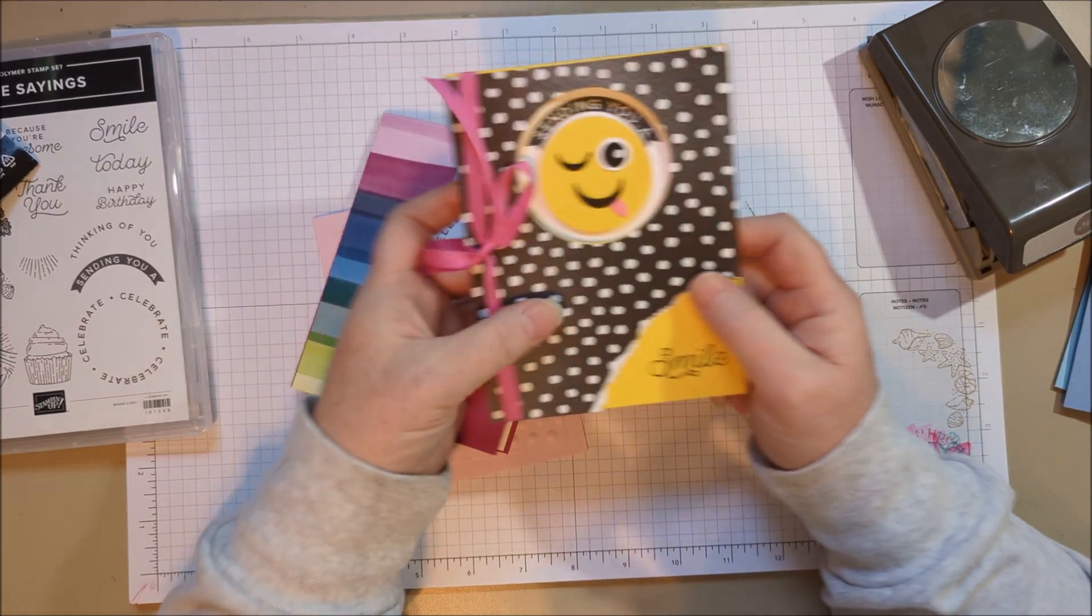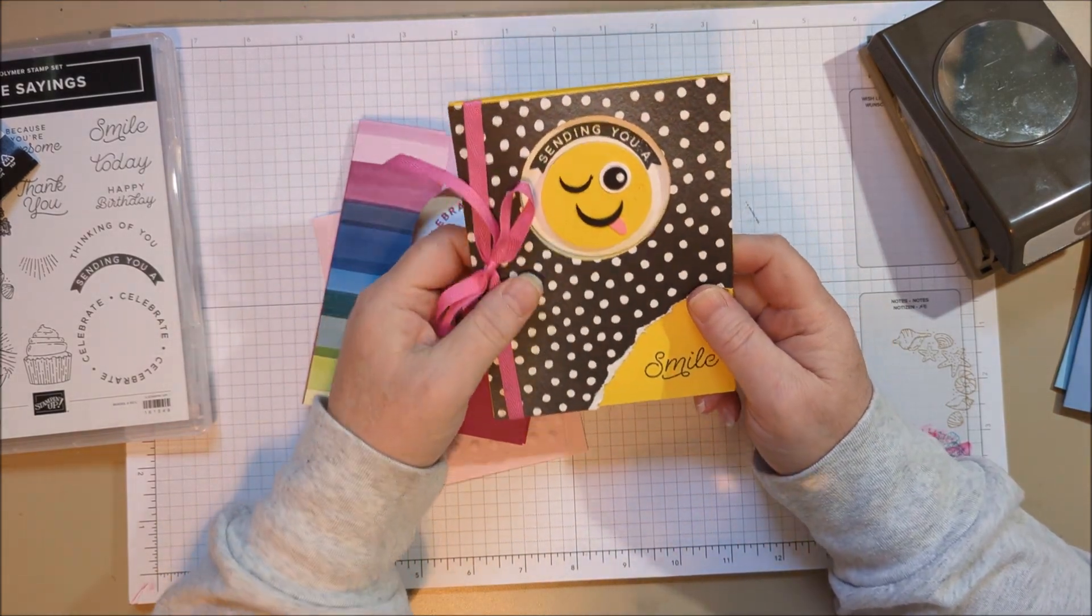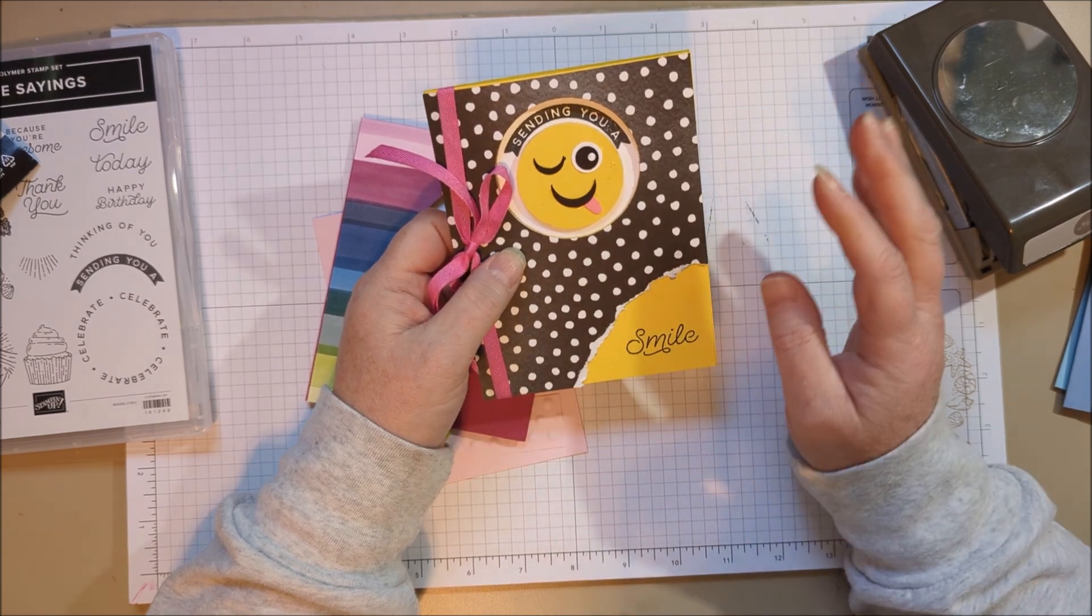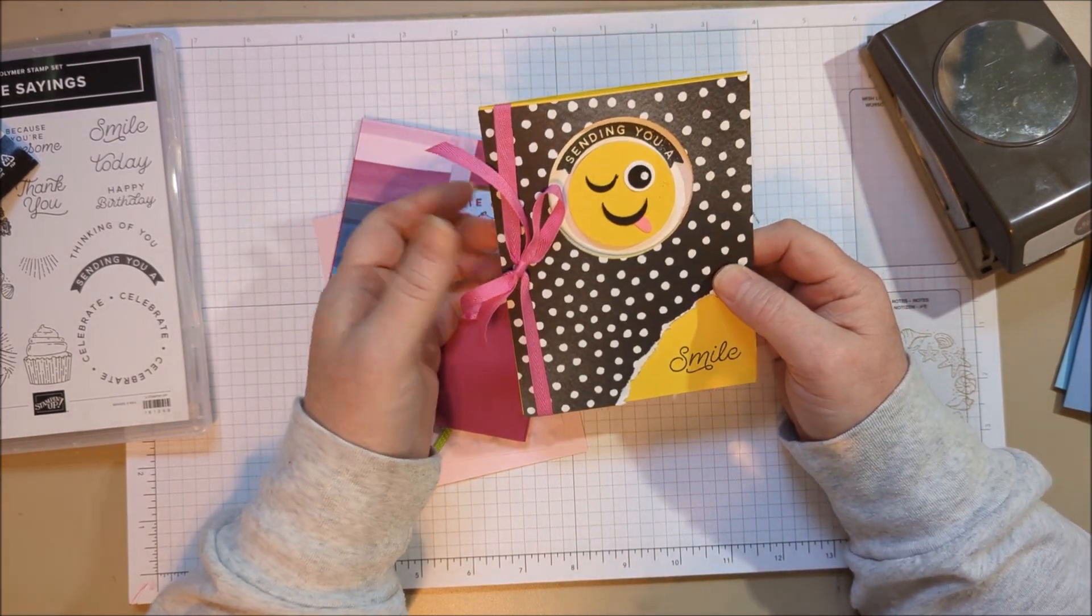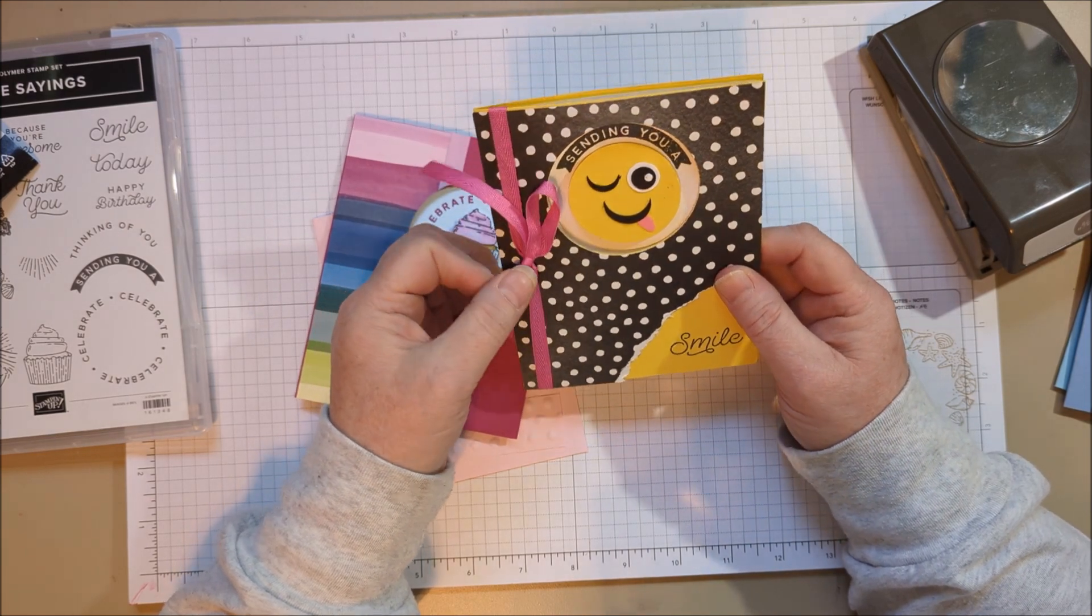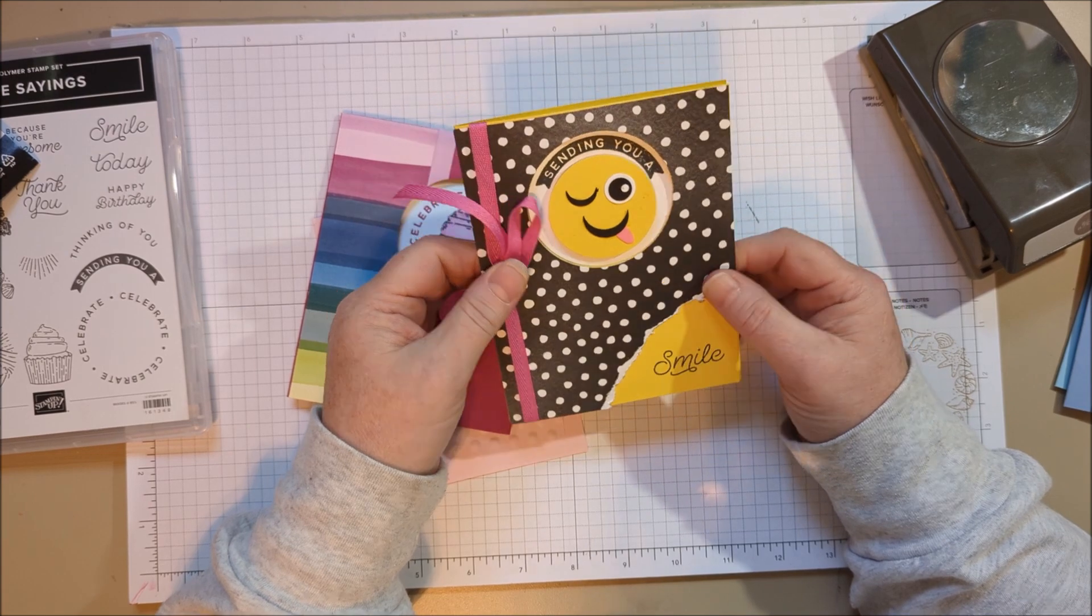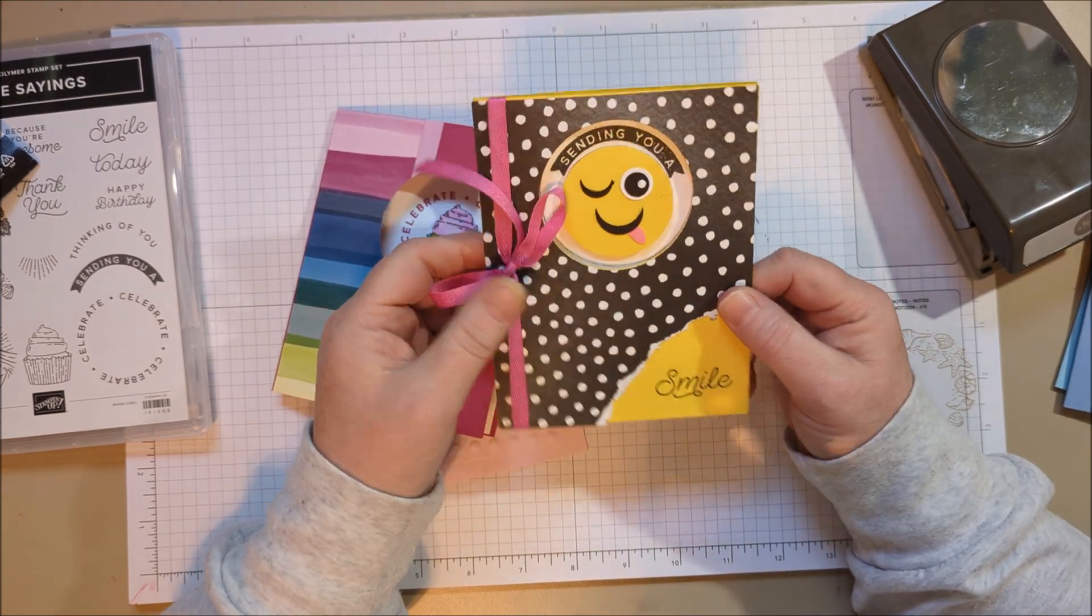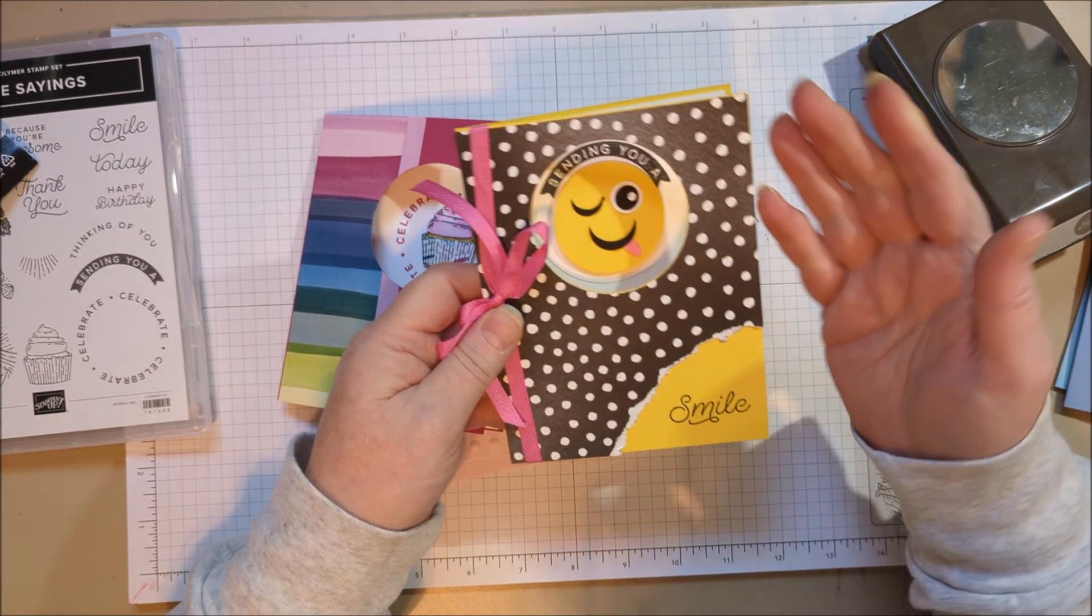Okay, another one I made is this little silly one. I wasn't even going to show it because it's kind of silly, but it's for a little girl who loves when I send her cards in the mail. She's, oh, I think she's seven, and when she gets something in the mail, her mom tells me she's always excited, and she hangs them up on her bulletin board. And anyway, so this was really simple, but just kind of a silly card.